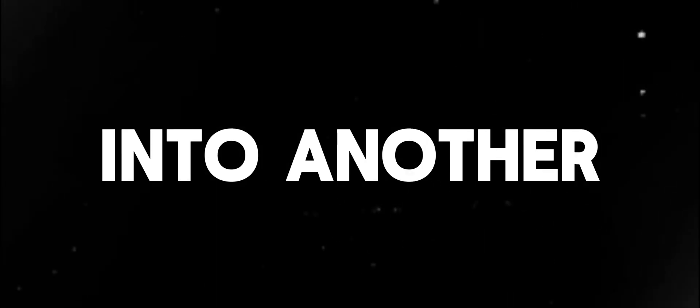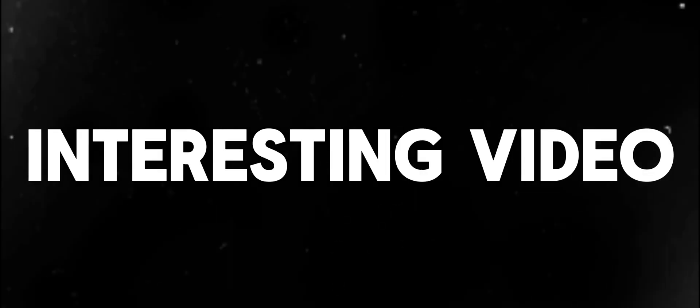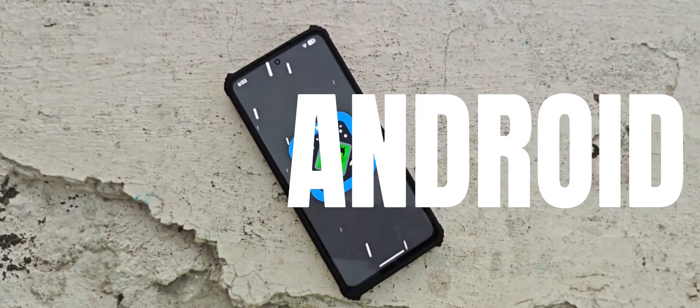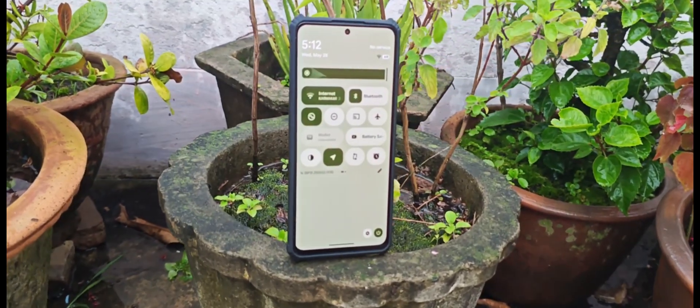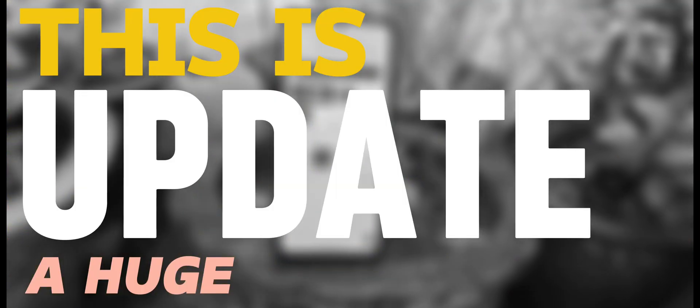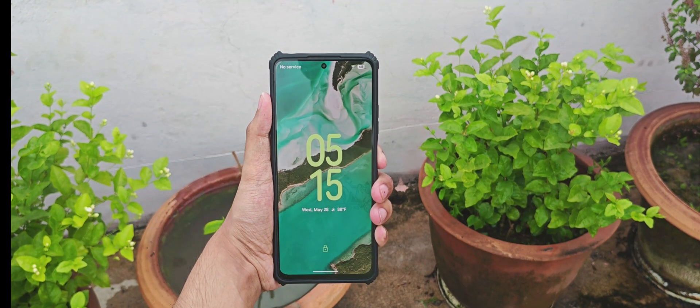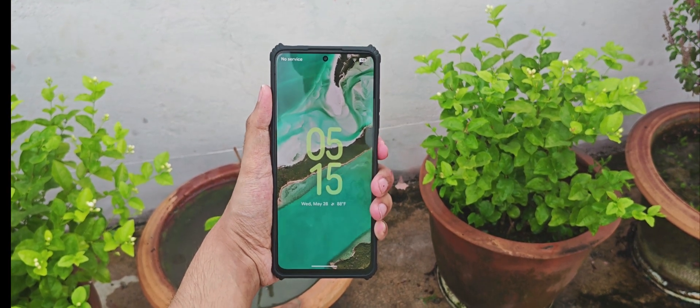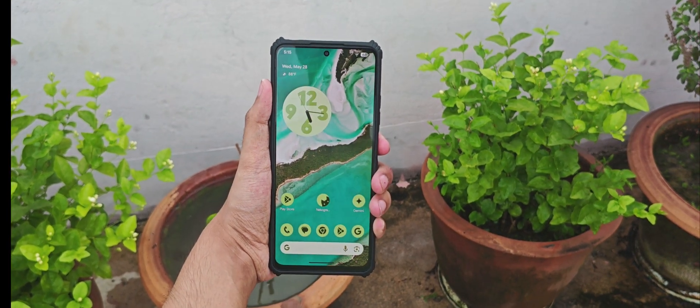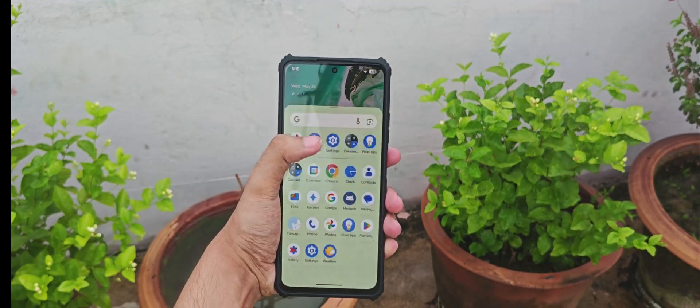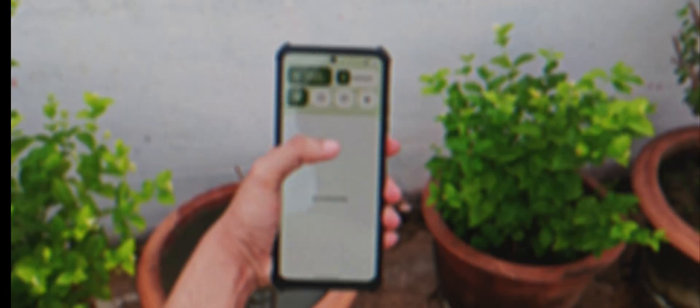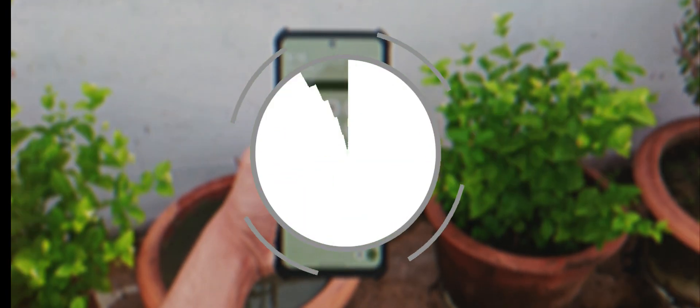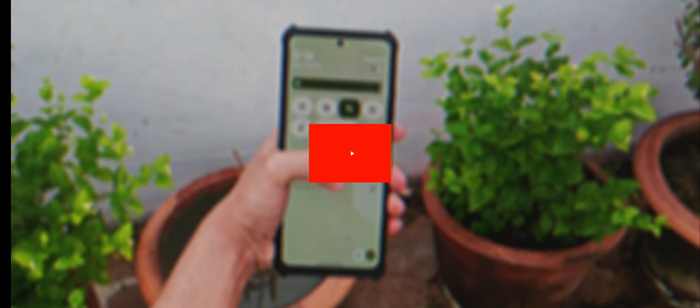What's everyone, welcome back into another interesting video. Today we are going to talk about the latest Android 16 Beta 1 update. Before we move further, let me tell you that this is a huge update from Google after a long time, so I'll be discussing everything I found in this update. Make sure to watch the video till the end, and if you are new to the channel, make sure to hit the like and subscribe button right now.